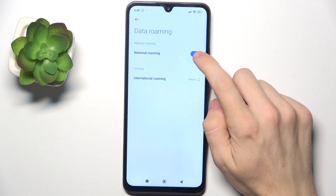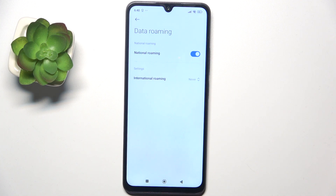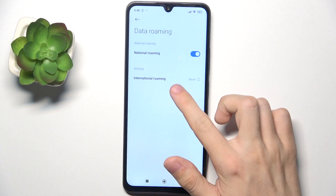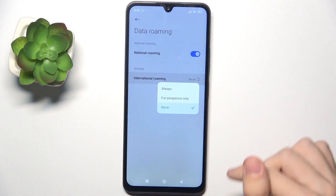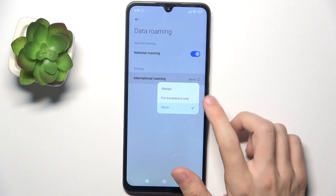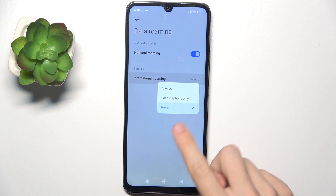And now you can disable or enable National Roaming. And for International Roaming, you can set it to Always, For Exemptions Only, or Never.